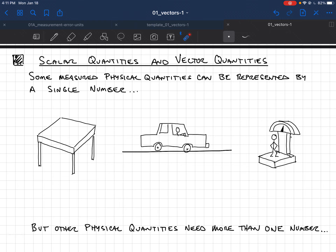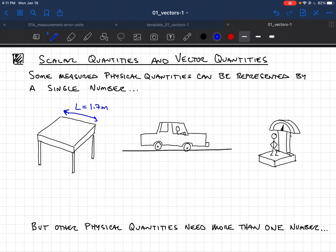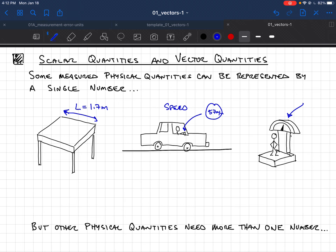We talked last time about measurement and how you can write down a number for the measurement you make. Many measurements are represented by a single number. For example, you might find a table is 1.7 meters long, so the length L equals 1.7 meters. Your speedometer might read 57 miles per hour — that's speed, a single number. And your weight, standing on a scale, might be 167 pounds — again, a single number.